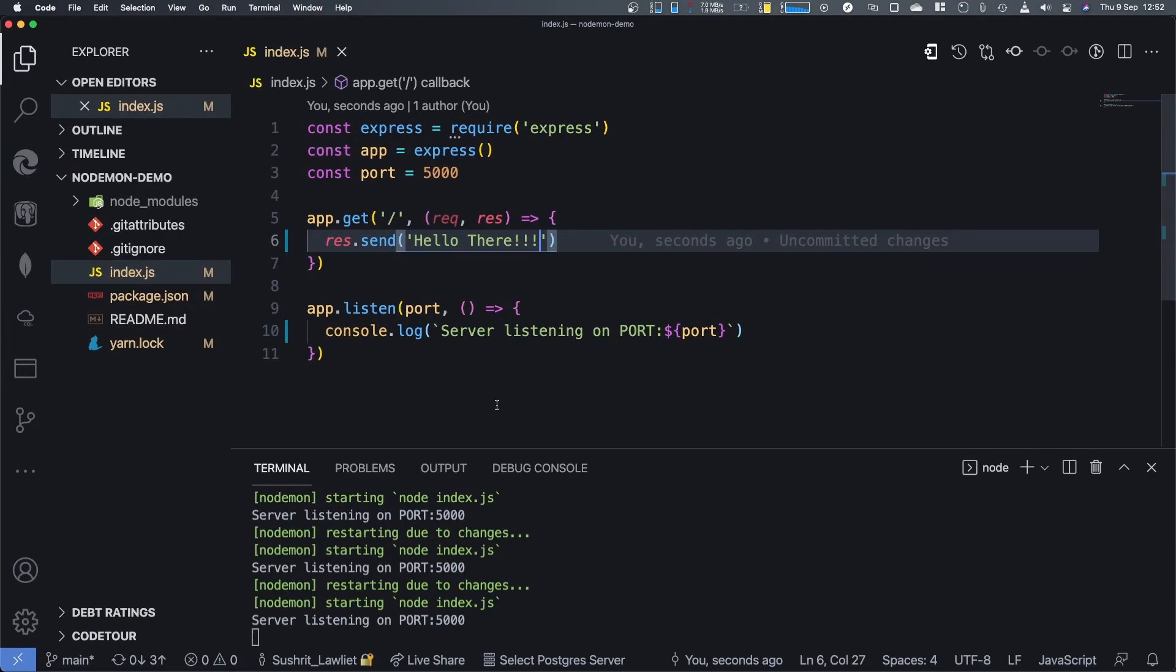The thing is, it restarts whenever you make changes. You don't have to kill a process and restart. And in cases of applications where it takes a long time to actually start because it has a lot of pre-processing to do, like you have a lot of libraries, dependencies and all that, you have some kind of logic that takes a while, it's convenient to do it this way.